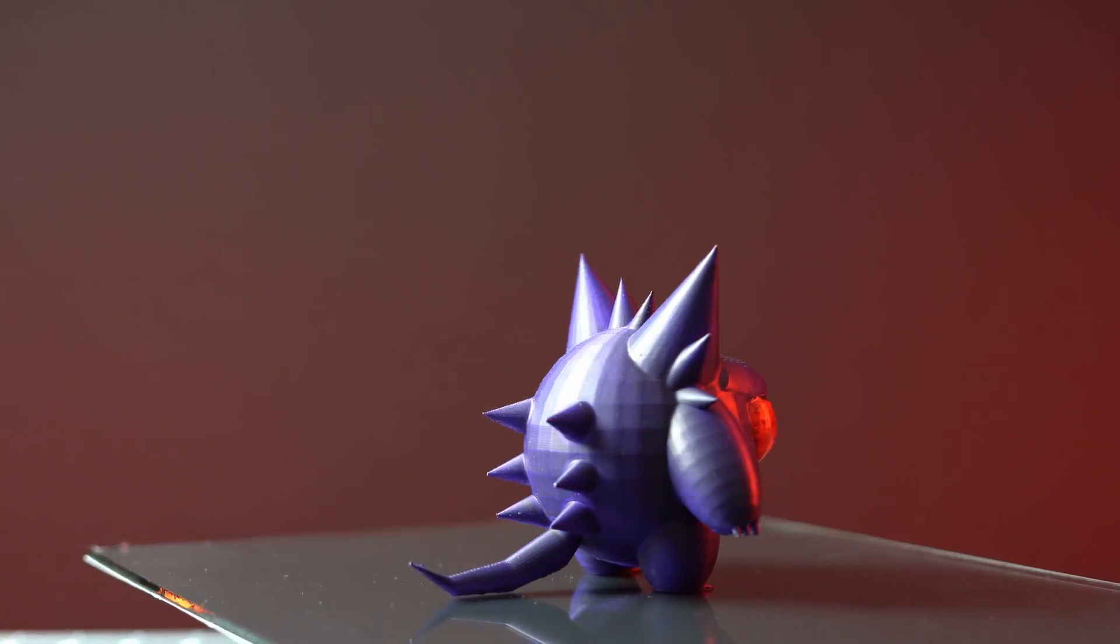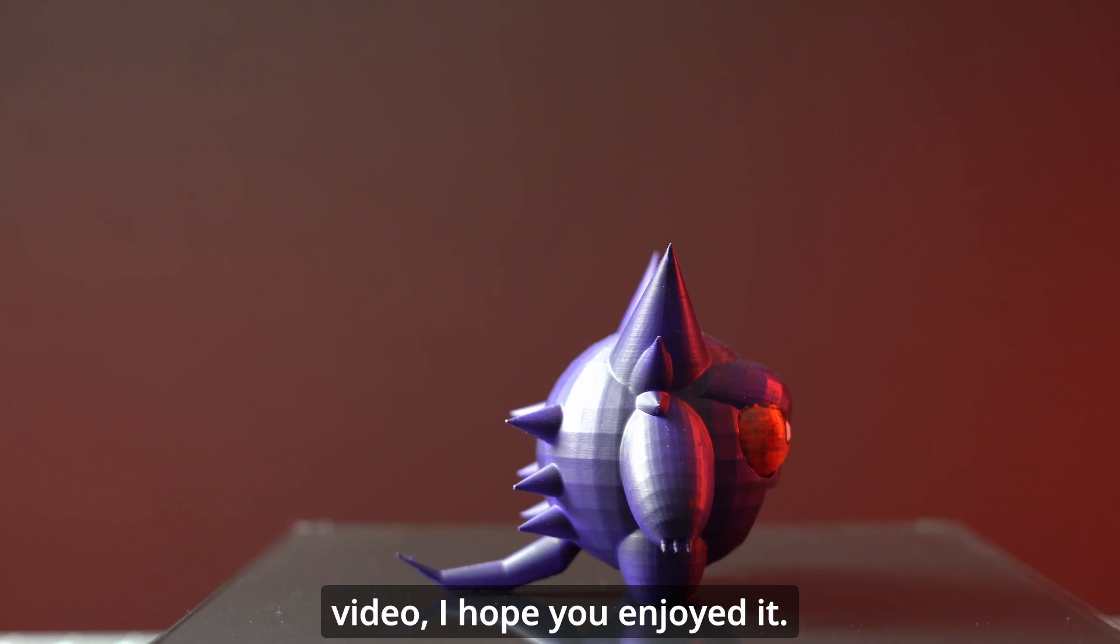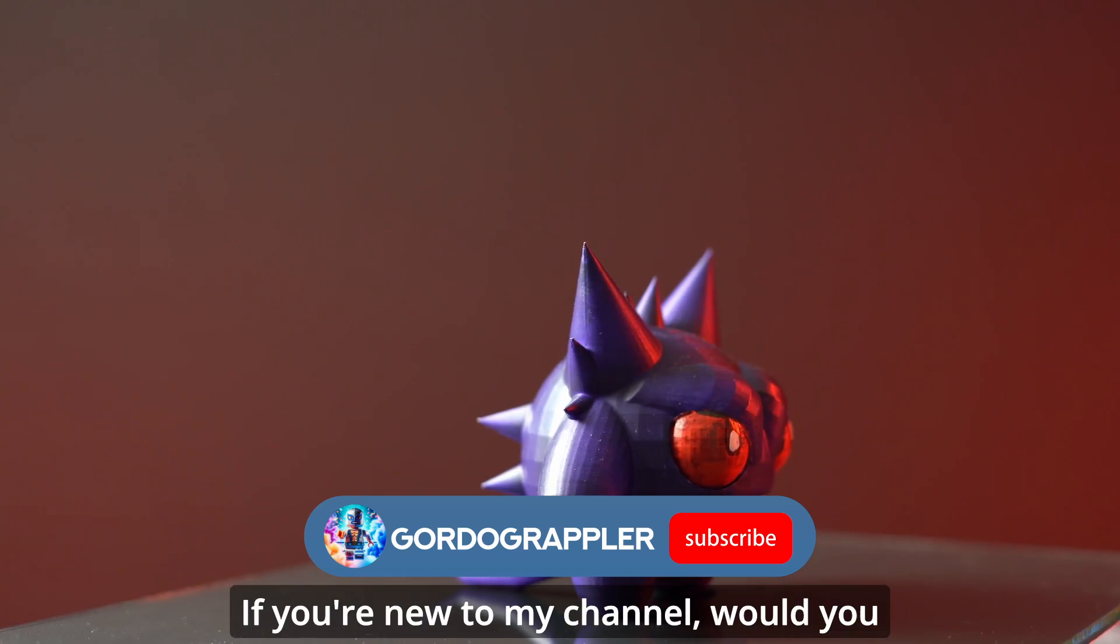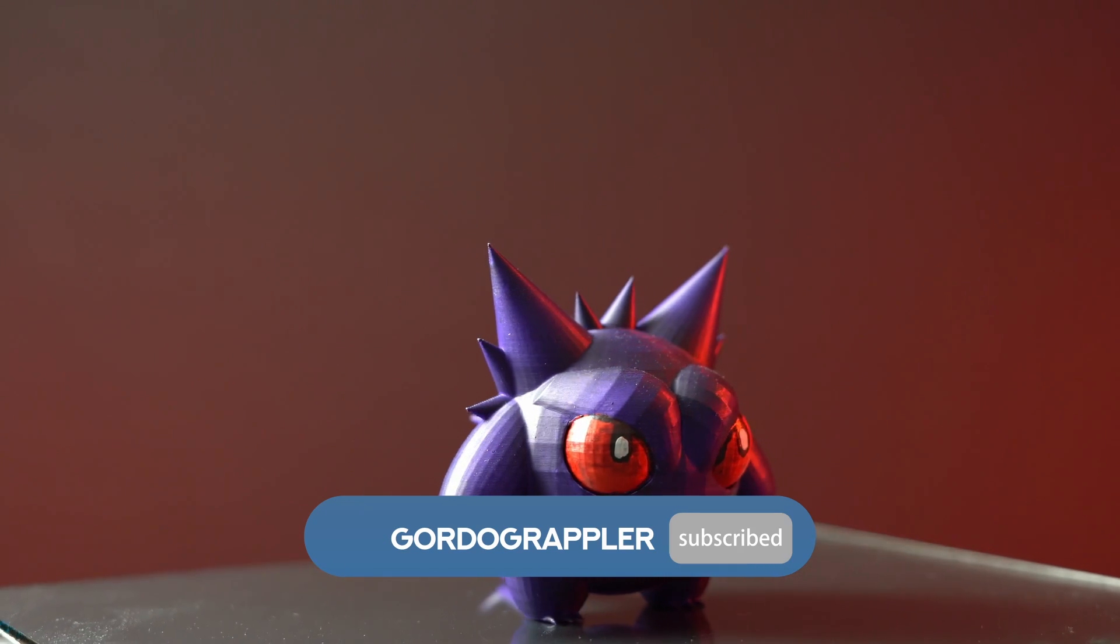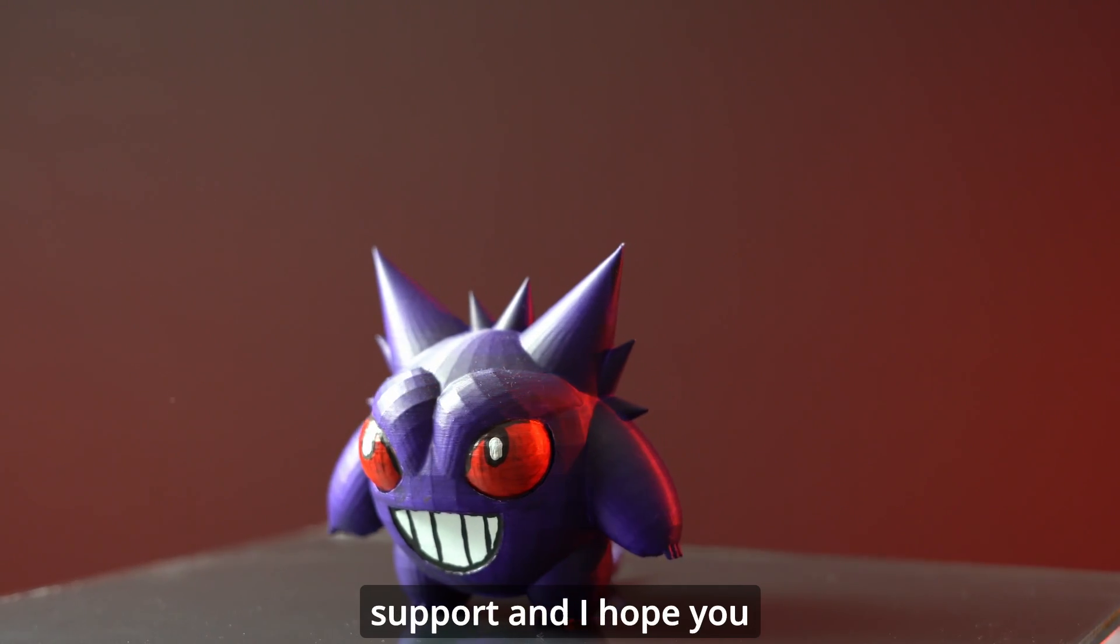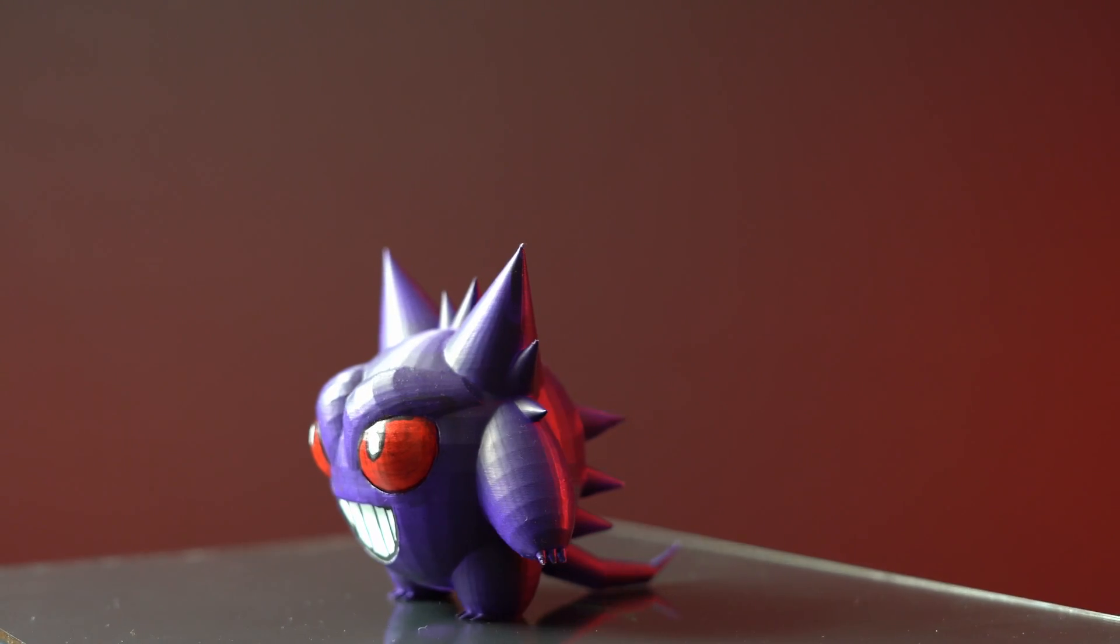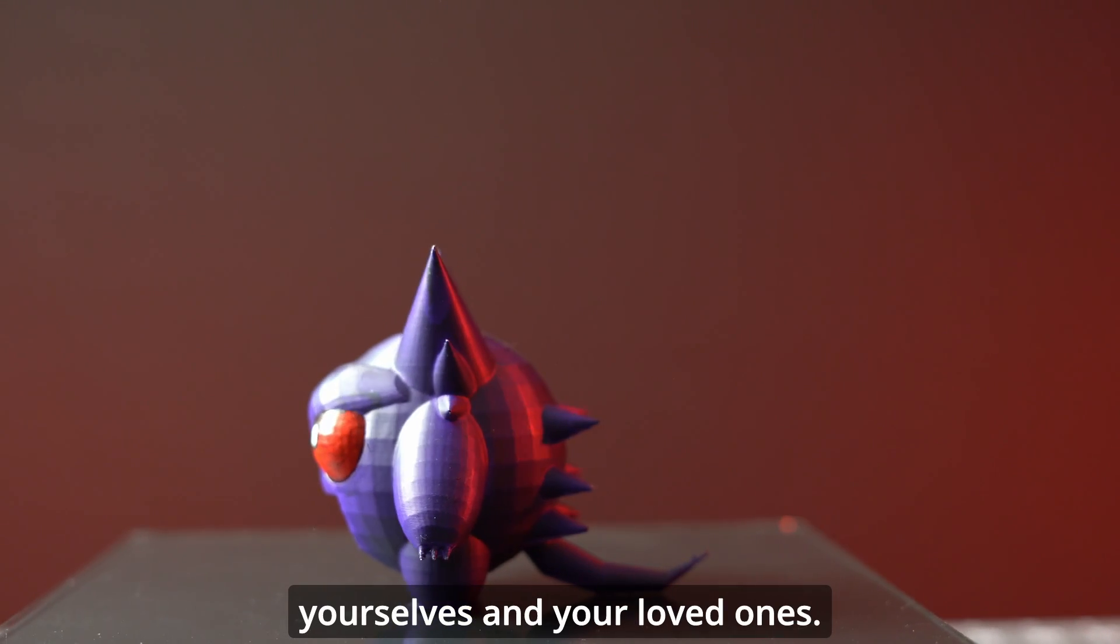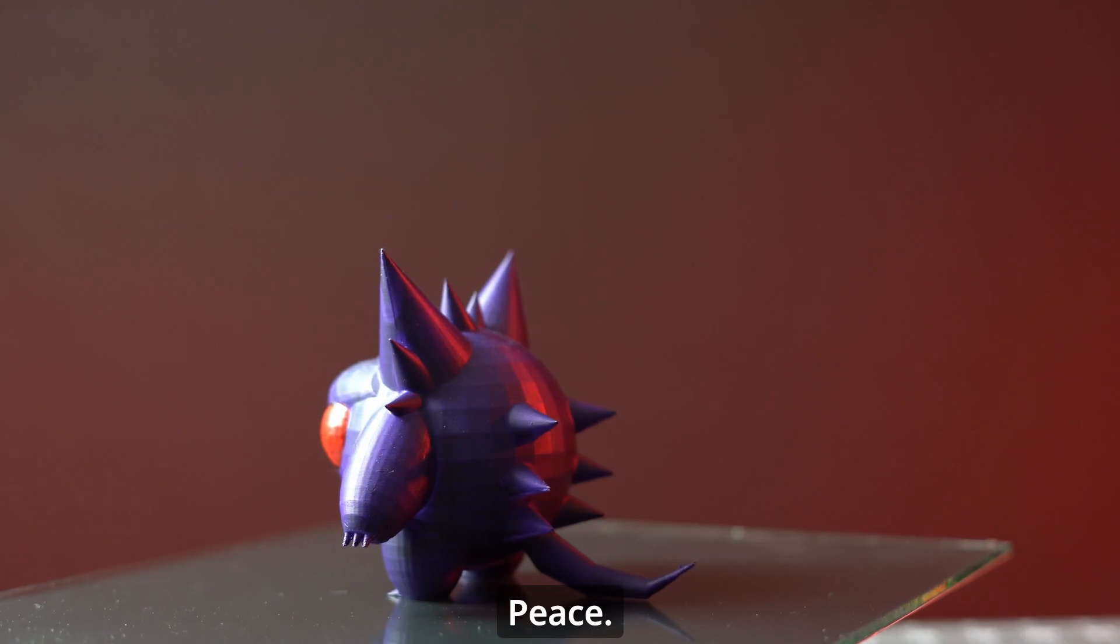All right. If you got this far in the video, I hope you enjoyed it. If you're new to my channel, would you consider subscribing? If you're a continued subscriber, thank you for your continued support. And I hope you all learned something today. Please take care of yourselves and your loved ones. Peace.